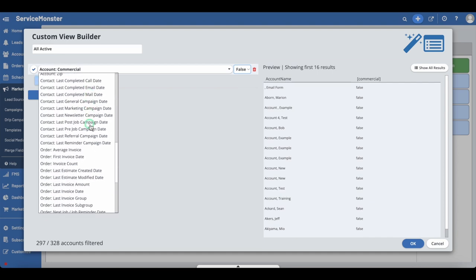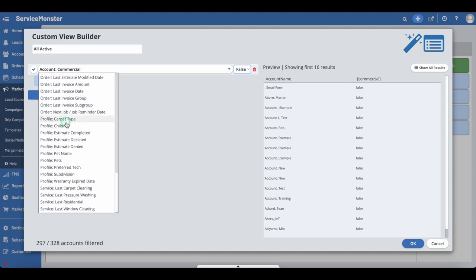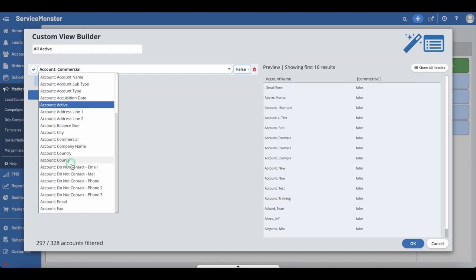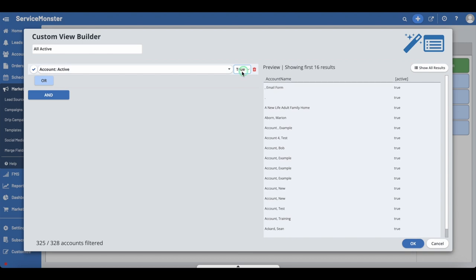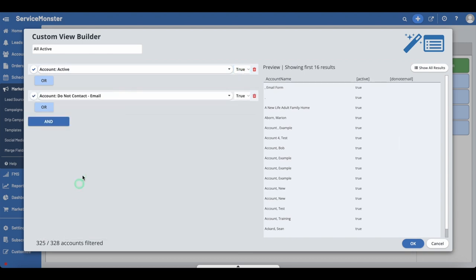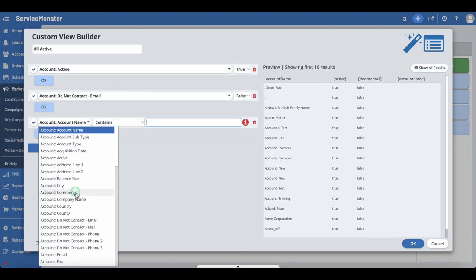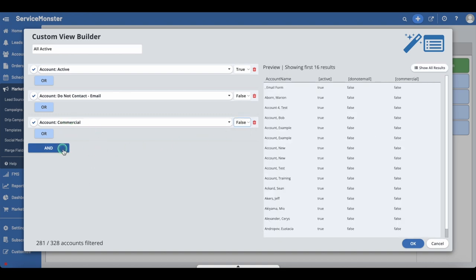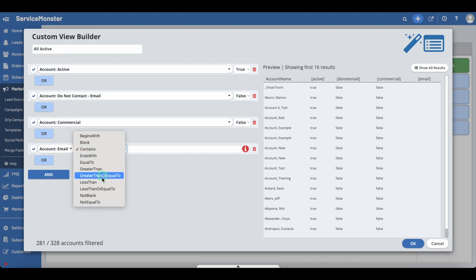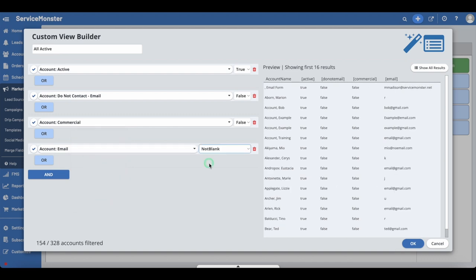For profile filters, those are filters created using custom fields. For example, if we wanted filters for an email client retention campaign for residential accounts, we would select Account Active as true, Account Do Not Contact Email as false, Account Commercial as false, and Account Email as not blank. These filters are set up to include only active residential accounts that have an email address and are not marked as do not contact. Click OK when you are finished.